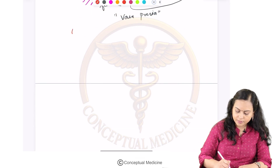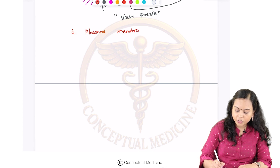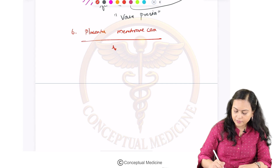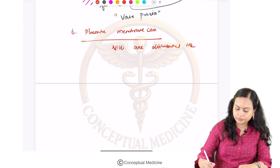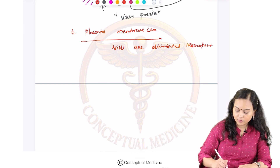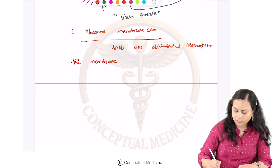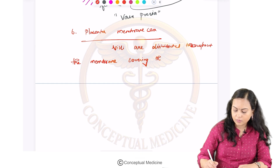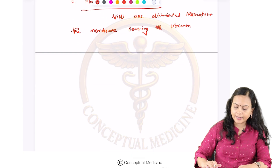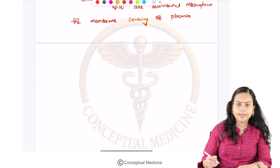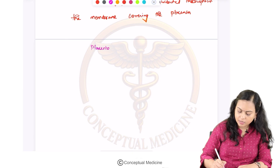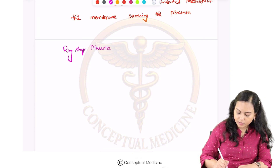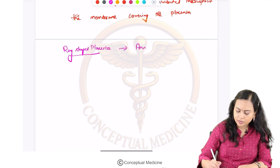The next type is placenta membranacea. In this case there can be bleeding that can occur antenatally as well as postnatally. One variant of placenta membranacea is ring-shaped placenta where the placenta is annular or ring-shaped.